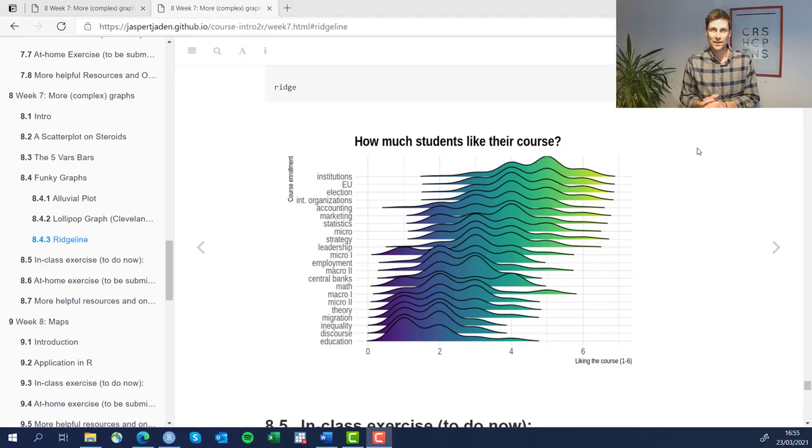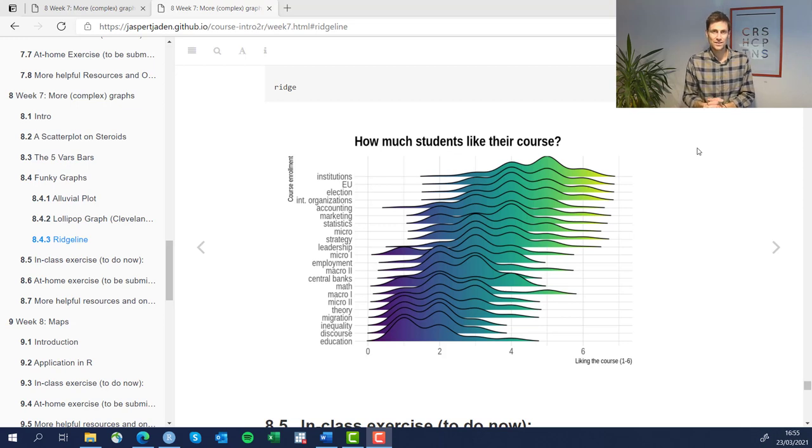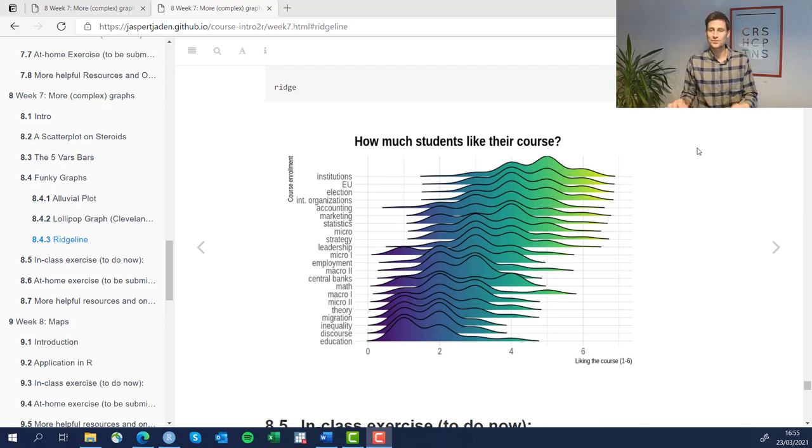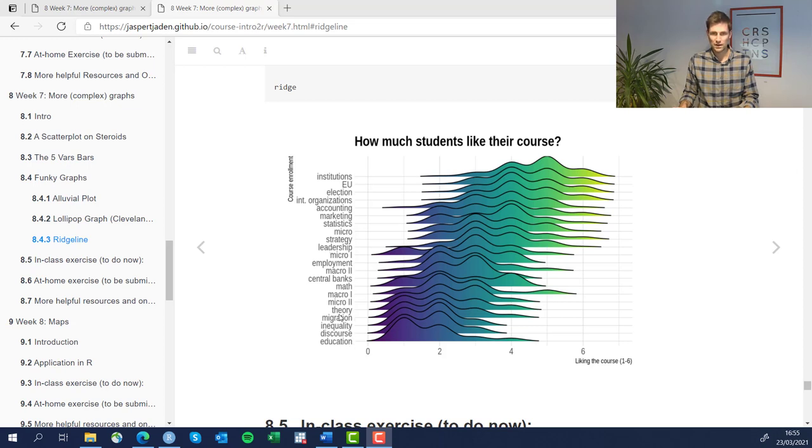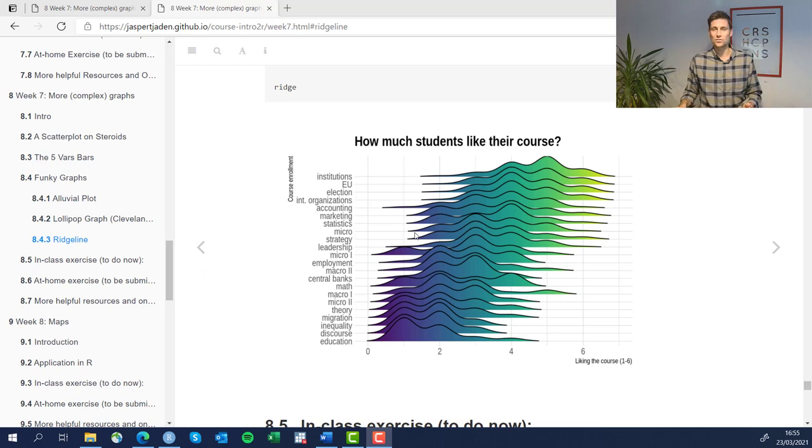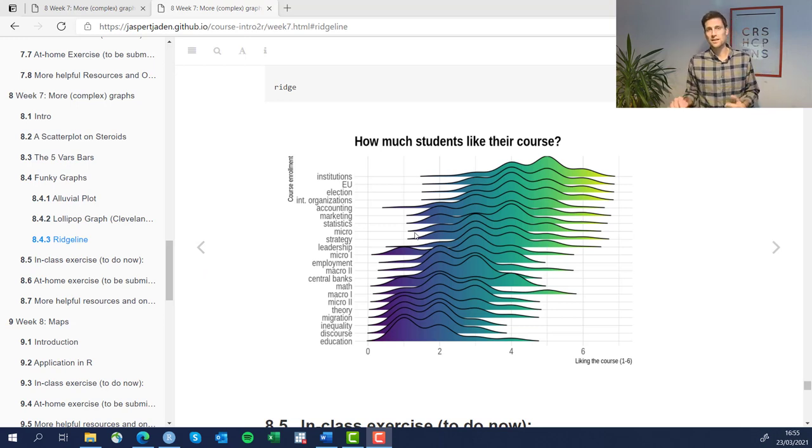Last up in our collection of exotic graphs is the Ridgeline plot, which I personally like very much. This is what the plot is going to look like in the end. We have the number of different courses here on the y-axis - for example, a course on elections, on the EU, on leadership, micro, macro, migration. This is just a random collection of courses across different faculties of our university data.